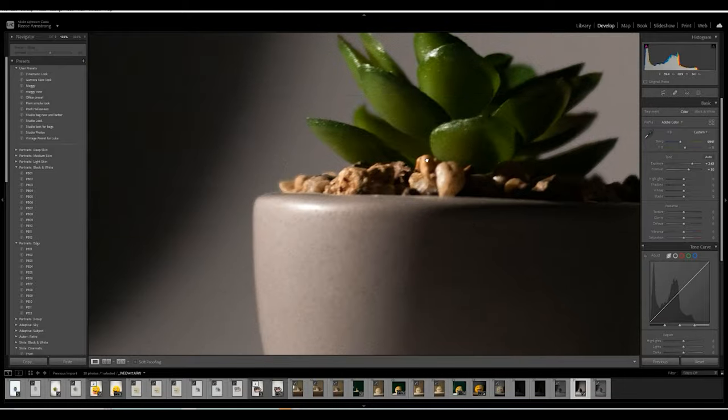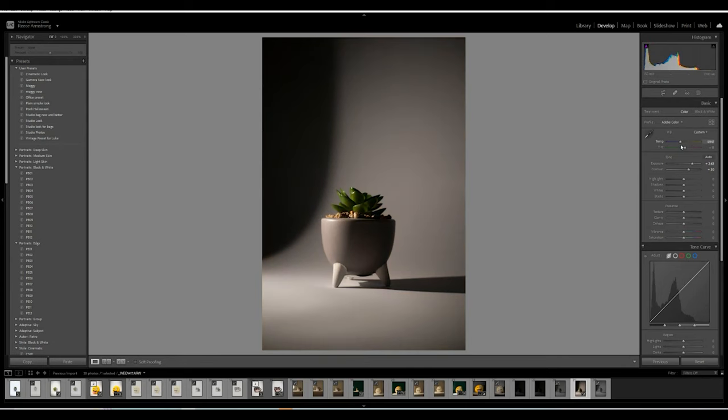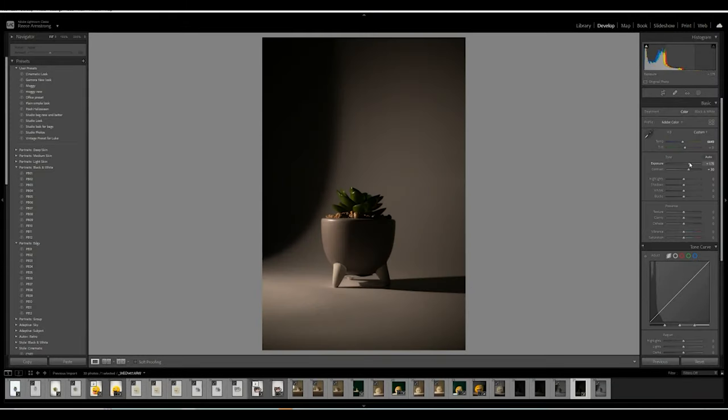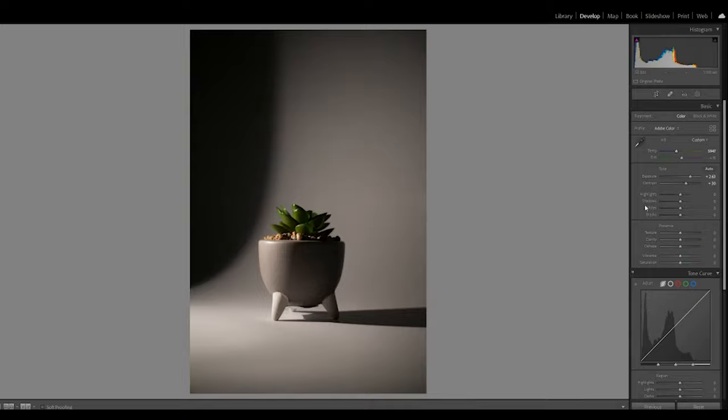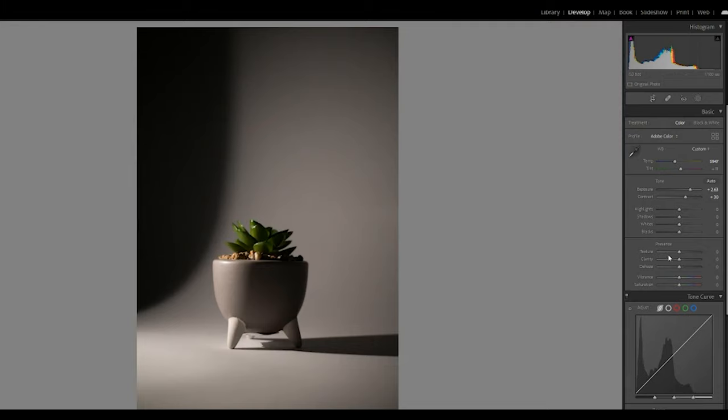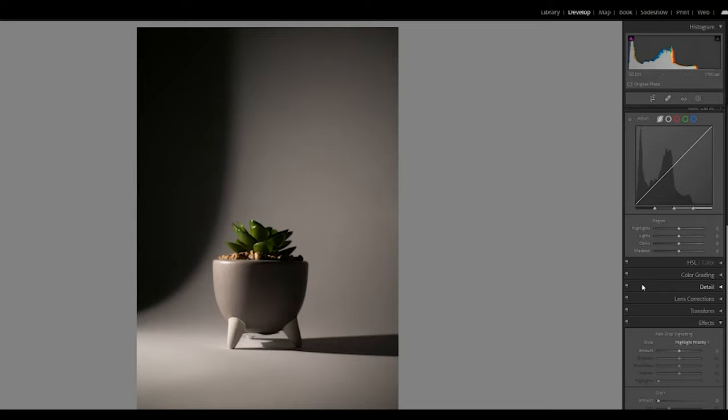The three basics I always start with: first, contrast — it creates definition and gives detail; without contrast, objects can seem too two-dimensional. Second, color temperature — you can adjust the blues and yellows which make up the color temperature range of the image. Third, exposure — probably one of the more important ones. You can increase or decrease it to make the image lighter or darker, not to be mistaken with highlights and shadows. Get your exposure right and everything will follow. You don't want to overexpose or underexpose — both will cause problems.